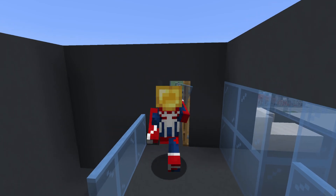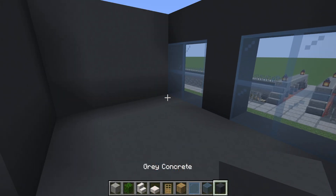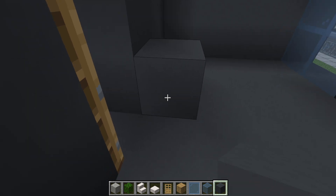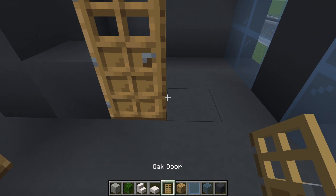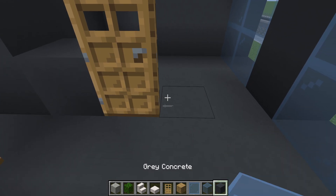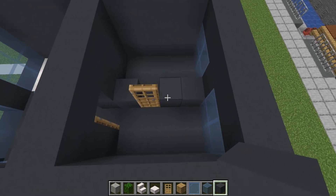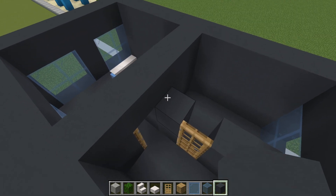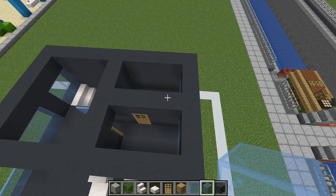Heading inside of this room, we want to divide this area up by placing a gray concrete here, a door, two gray concrete connecting to the wall, and then fill around the door like this.